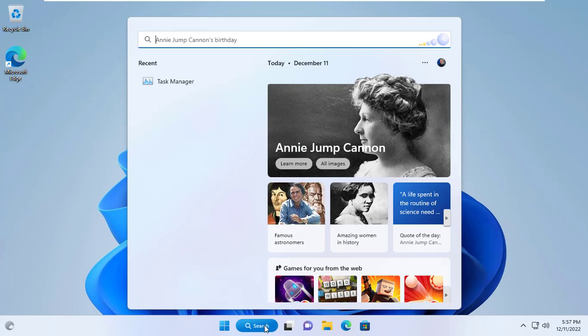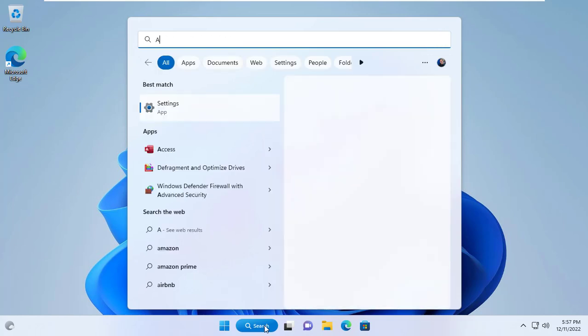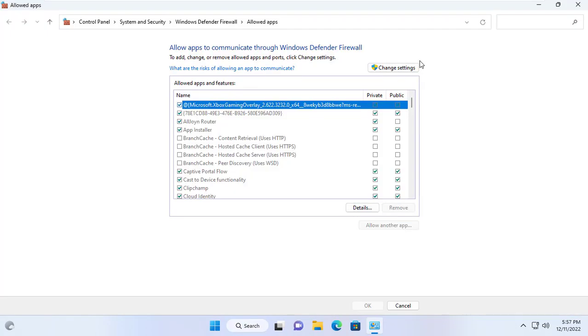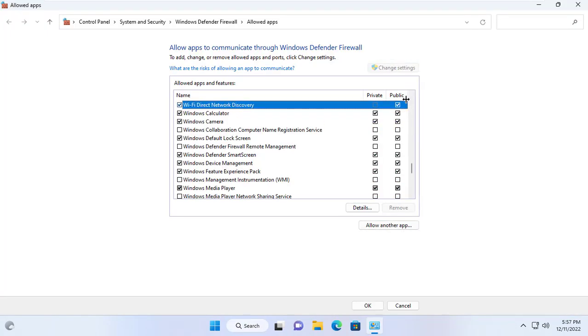Next you allow another computer to monitor the target computer by allowing WMI to go through the firewall. Use setup to allow Windows management instrumentation through the Windows operating system firewall.